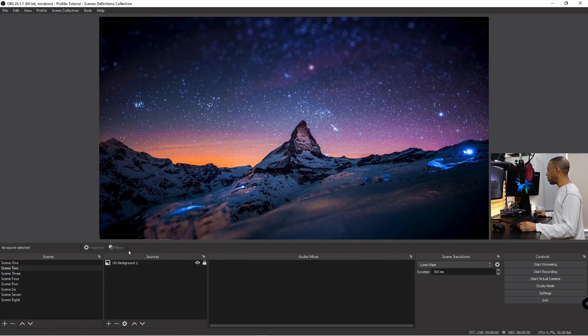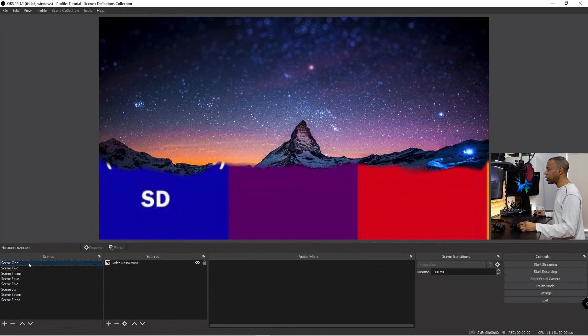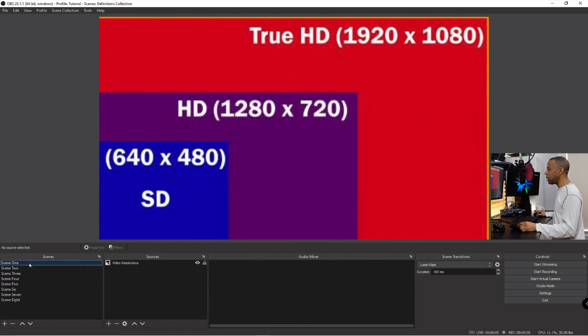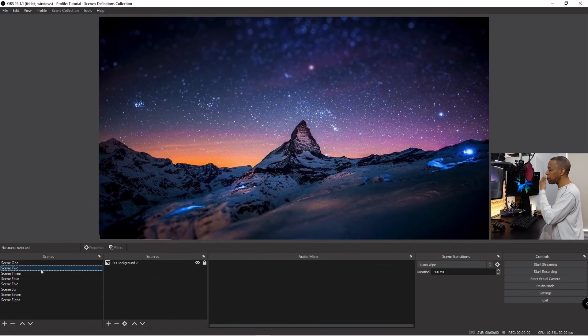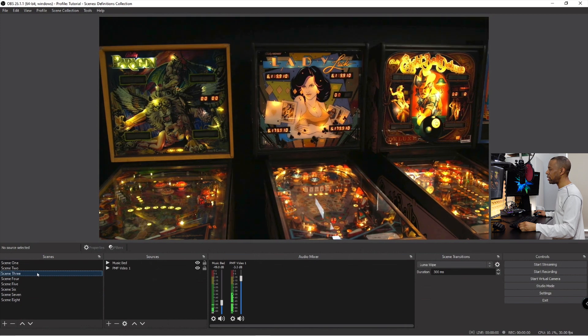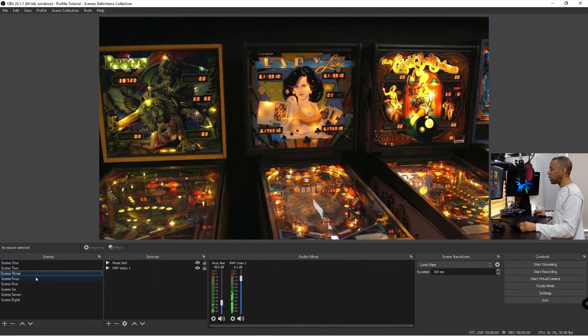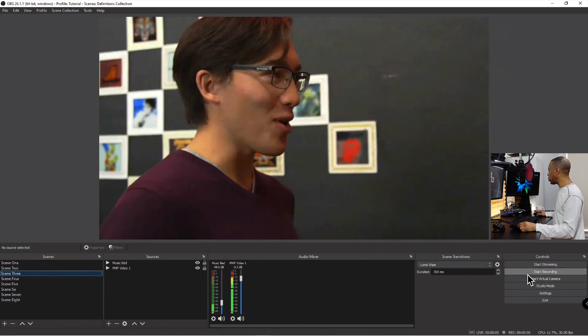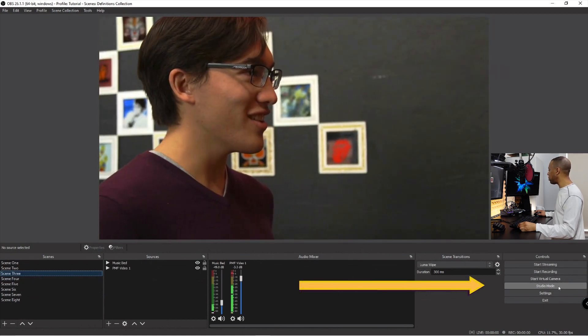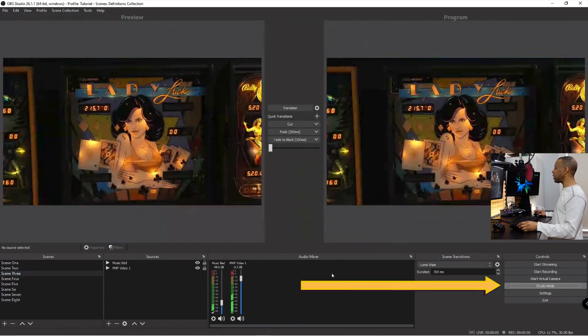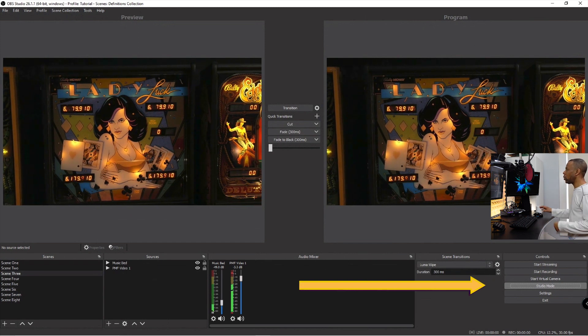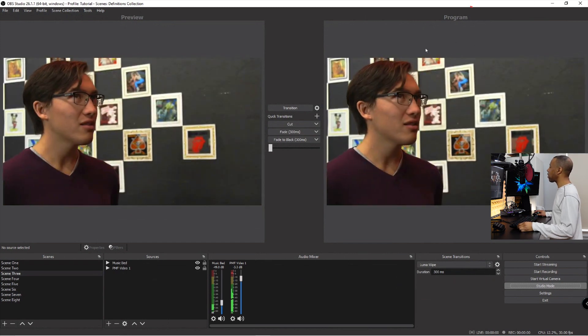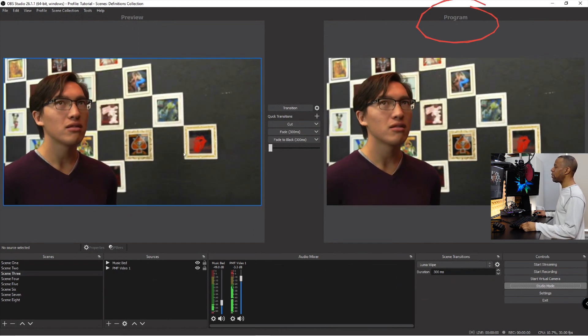When I click on scene one I'm changing not only my preview, my work area, but also what the people see, what people actually see. If I switch to studio mode with a click of a button I get these two windows, one called program the other one called preview.